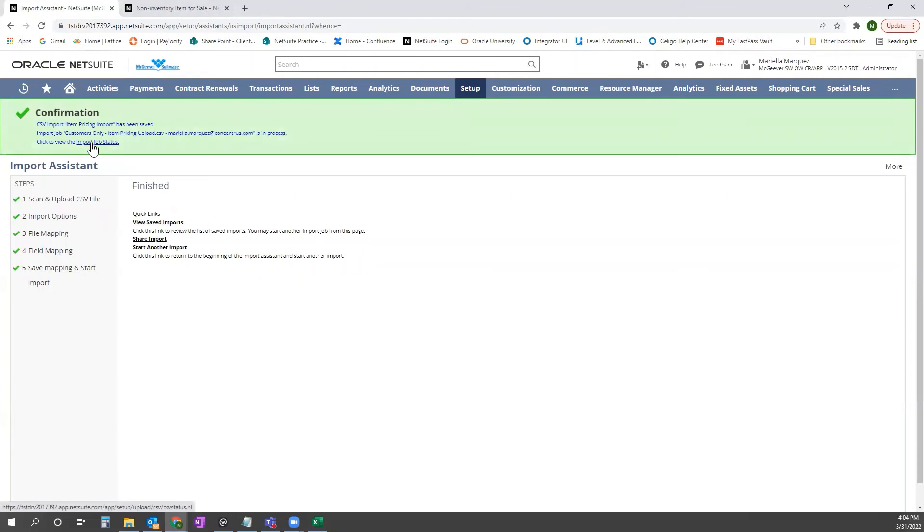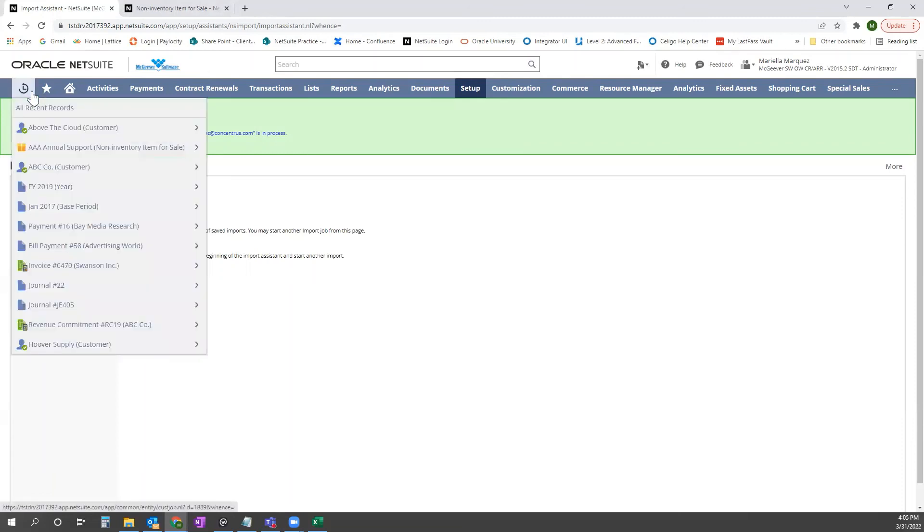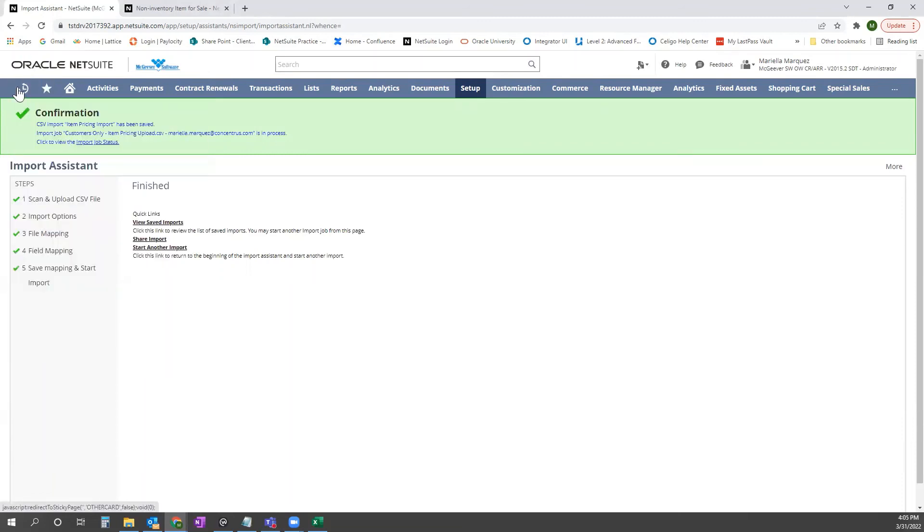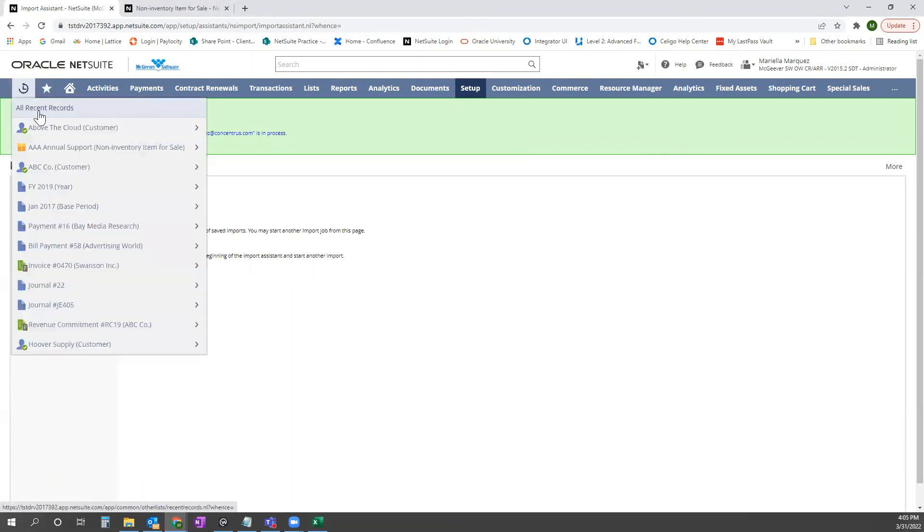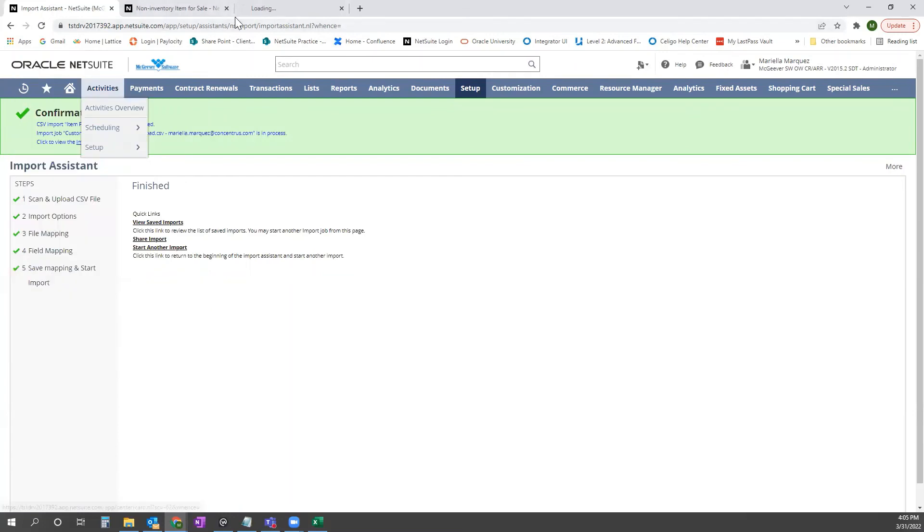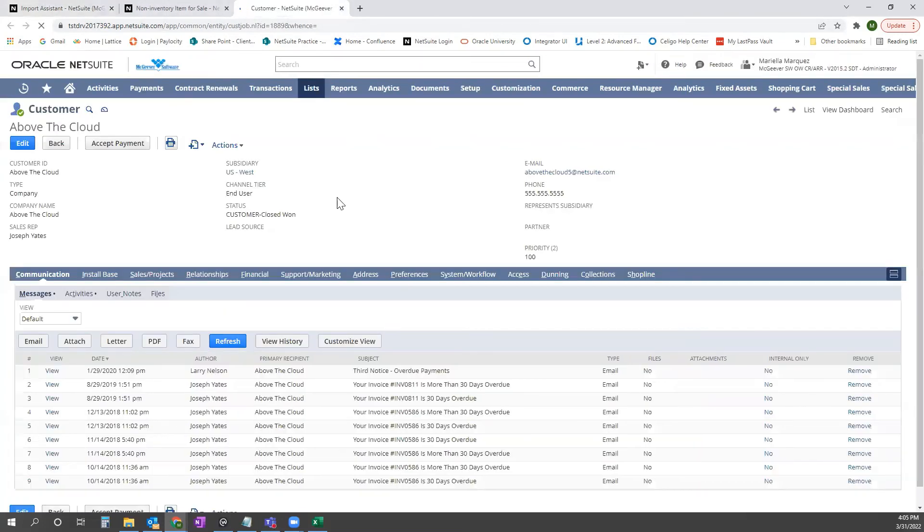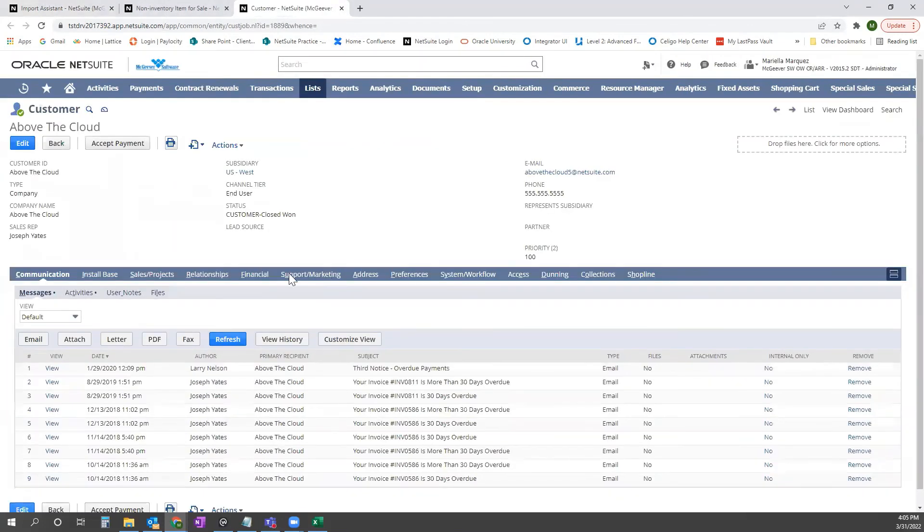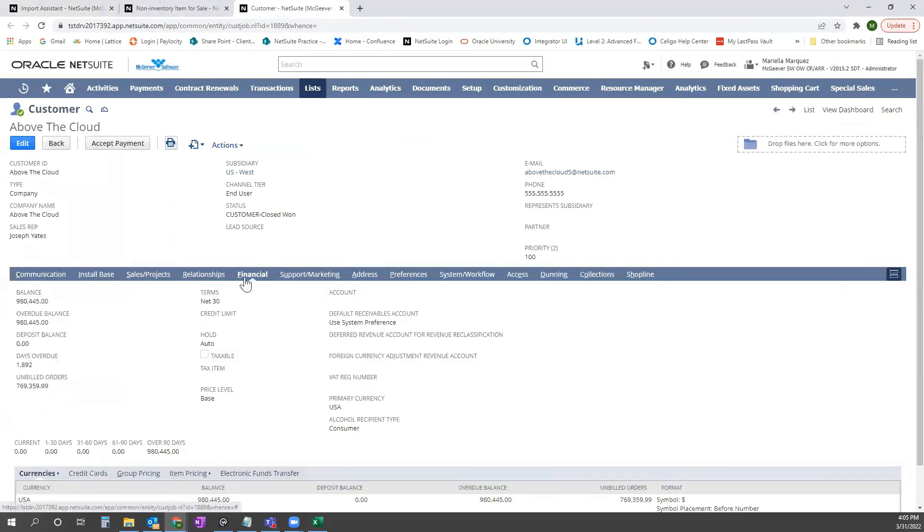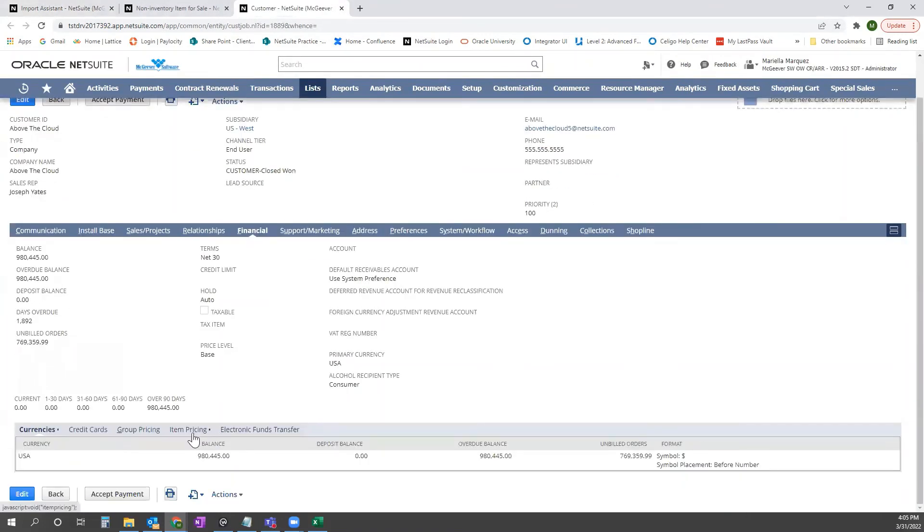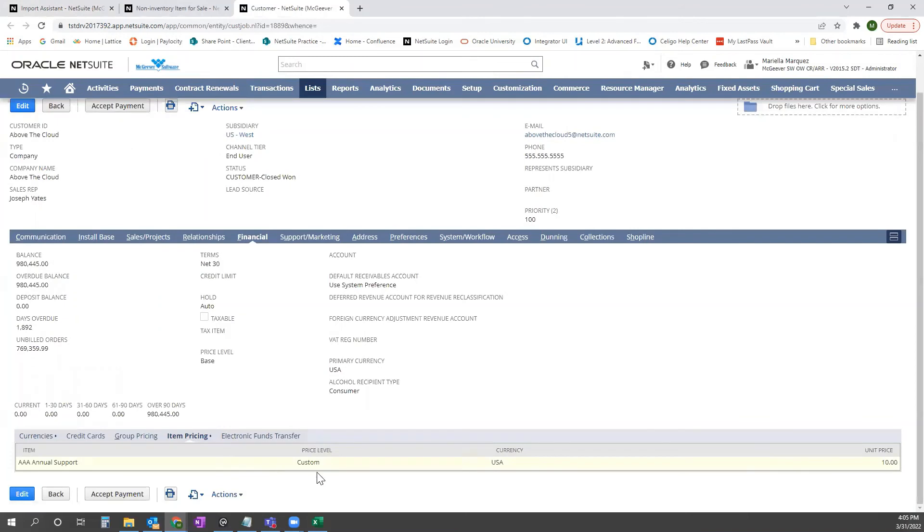Go ahead and click Import Job Status. If you wanted to see if it was a larger import, you would click here and see the progress of it. You could also just go back to your customer record and go back to the Financial tab, click Item Pricing, and you'll see it now is populating AAA annual support for $10 with the currency of USA.